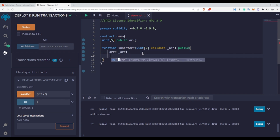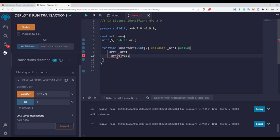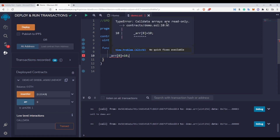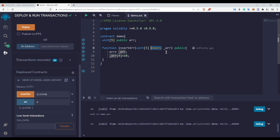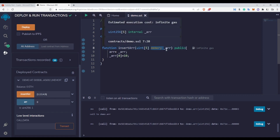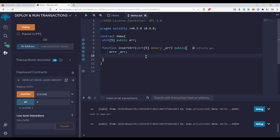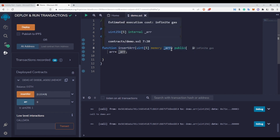What I mean by immutable is: let's say you are passing this array and you try to set arr index zero to 10. You can clearly see it is not possible — it shows that calldata arrays are read-only, meaning you cannot change any value inside the arr variable. On the other hand, if you use the memory keyword there is no error, because using memory tells the Solidity compiler that you want to make changes to this arr. Use memory if you want to make changes to the arr array; use calldata if you do not plan to modify it.